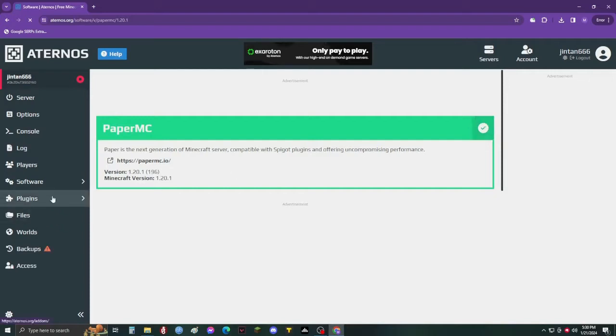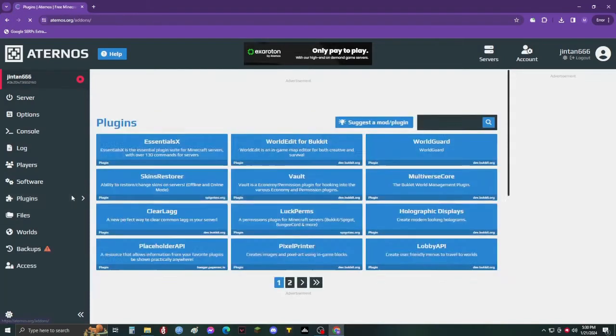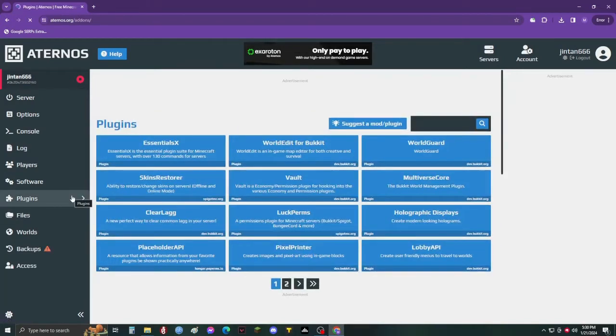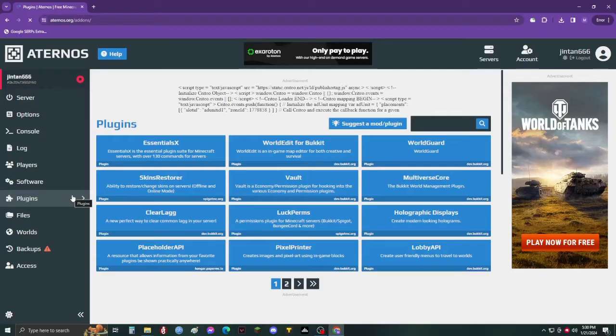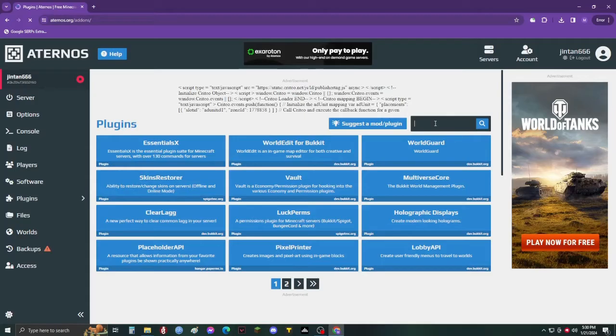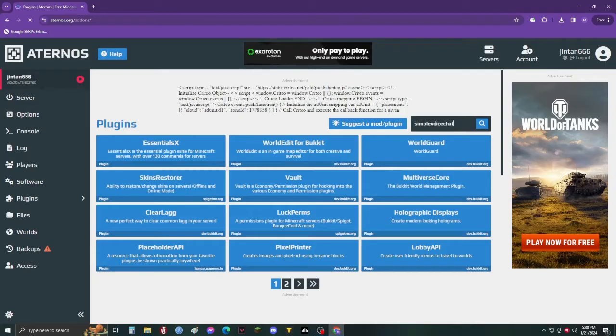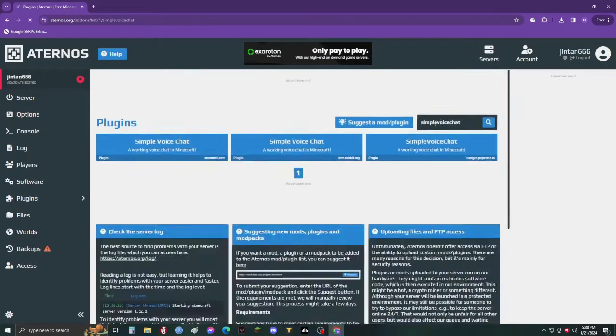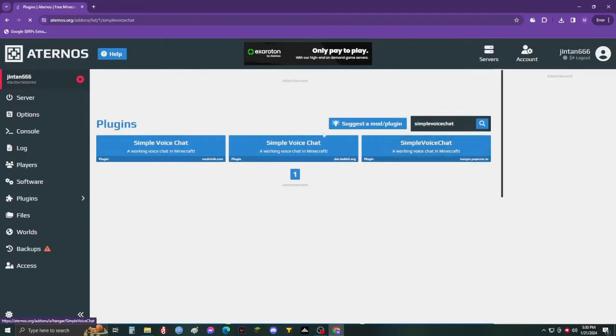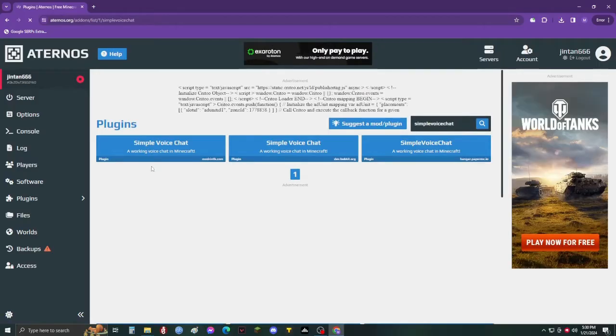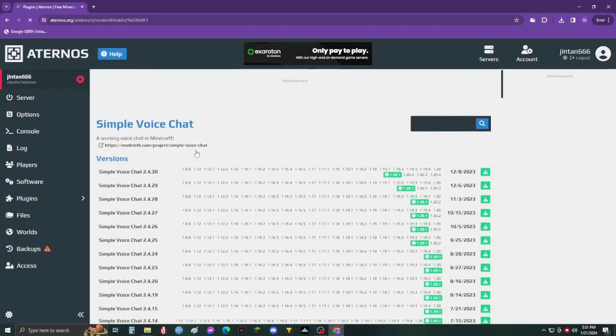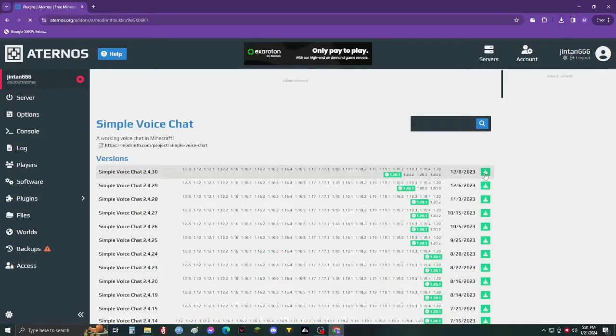Now go to plugins and search for Simple Voice Chat. Choose your version and download it.